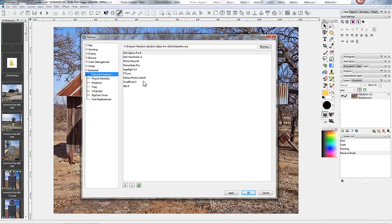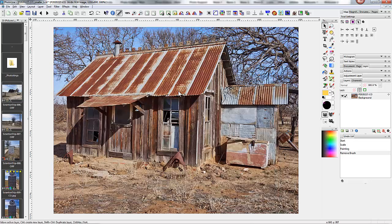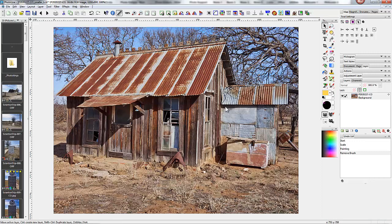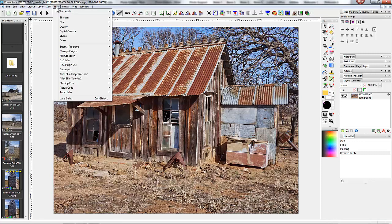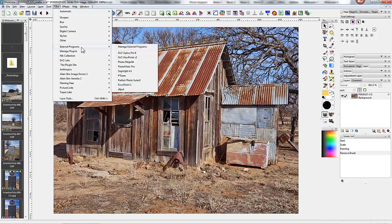Now I have already added Perfect Photo Suite, so I'll click OK to go back, and what I'm going to do is open up Perfect Photo Suite. So we go to Filter, External Programs, and Perfect Photo Suite 8.